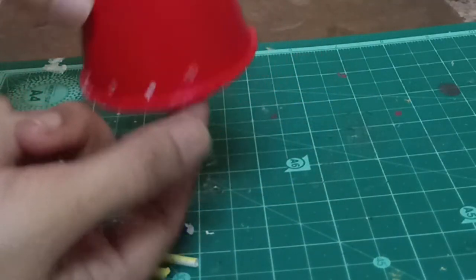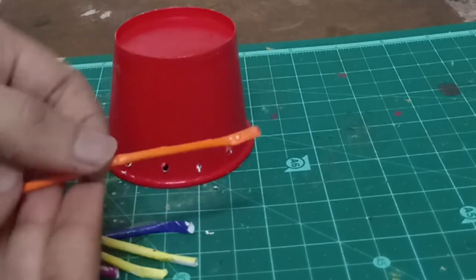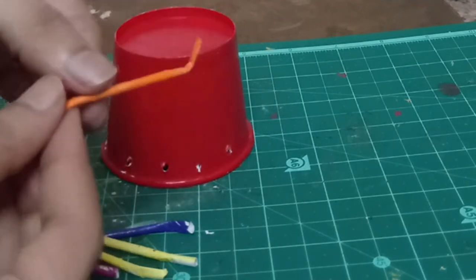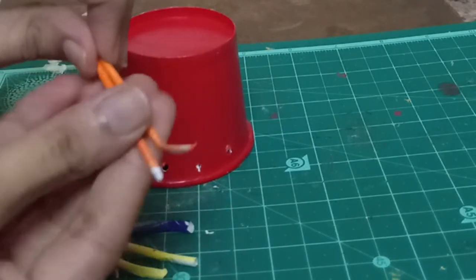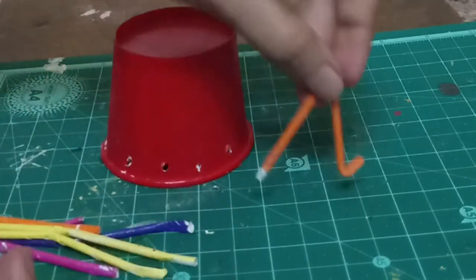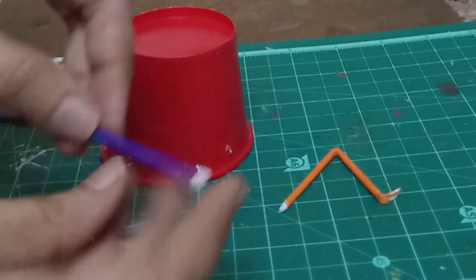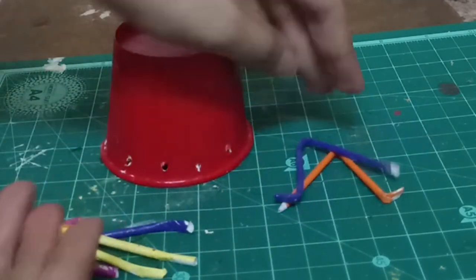Now punch the marked points and fold the paper pipe in this way. This will be the legs of the spider.